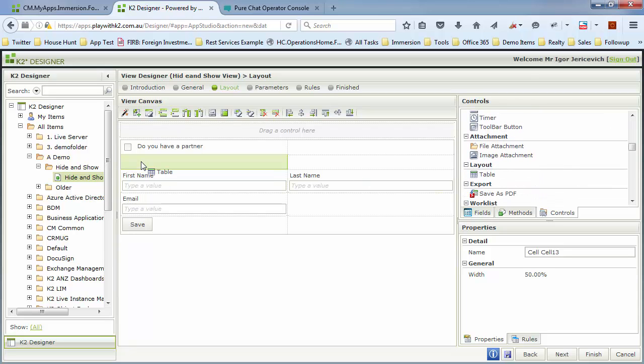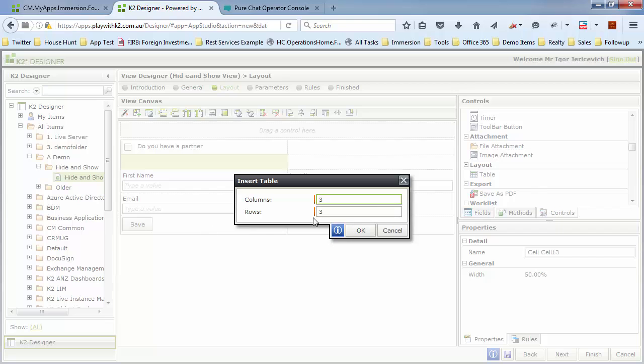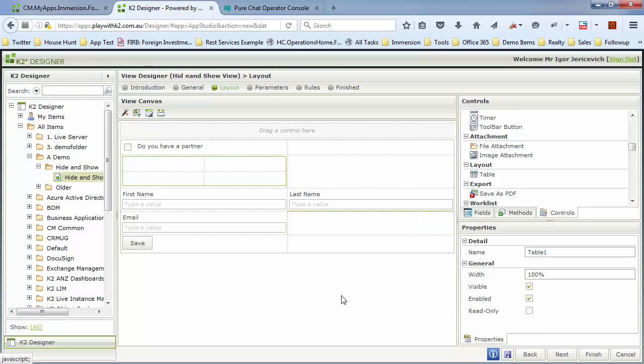There we go. There's my table. Let's drop that in here. We're going to have a table of two columns and two rows for now. Just like that.